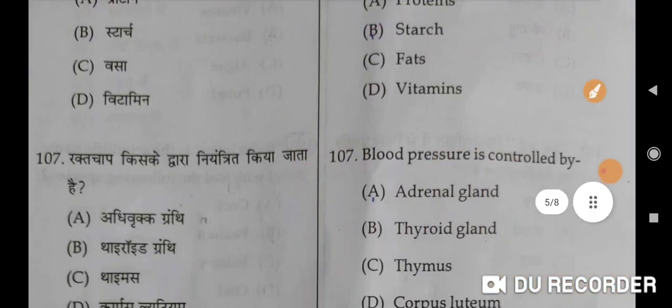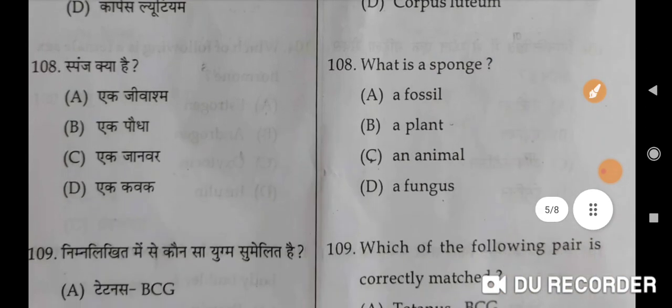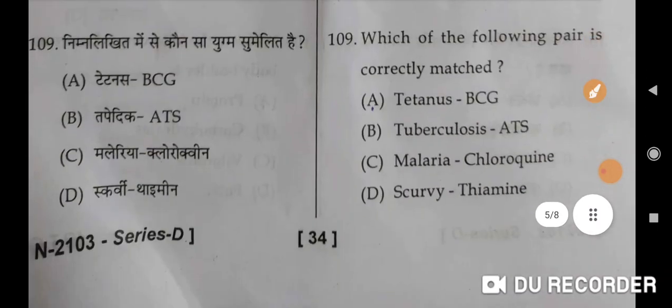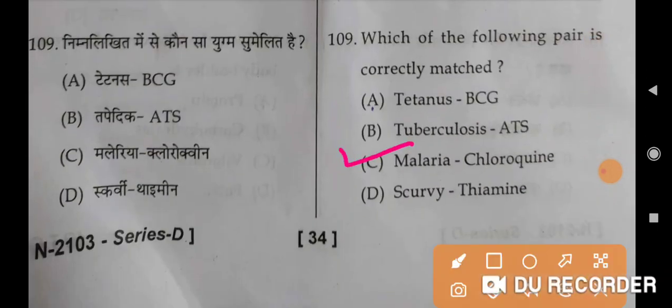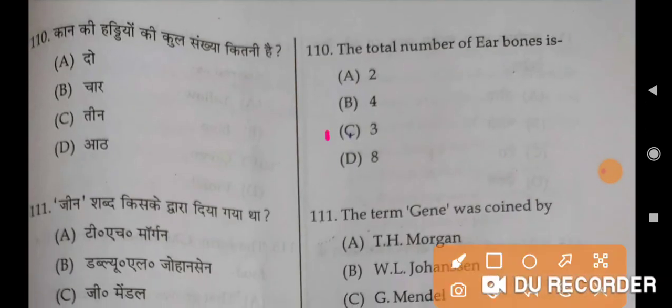The saliva secreted in the mouth digests starch — B is the correct option. Blood pressure is controlled by the adrenal gland — A is the correct option. Next: Sponge is an animal — C is the correct option. Which of the following pairs is correctly matched? Malaria-Chloroquine — C is the correct option. The total number of ear bones: three in each ear, so total is six — C is the correct option.